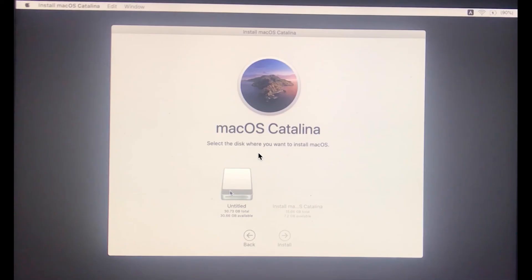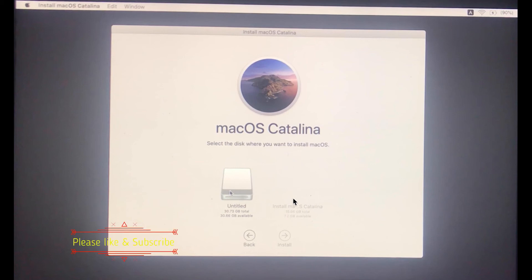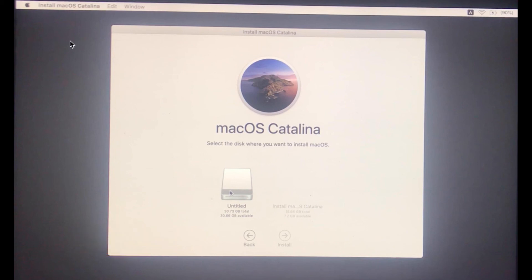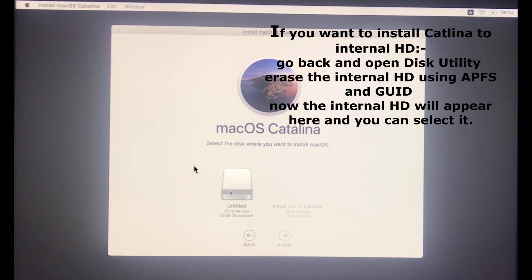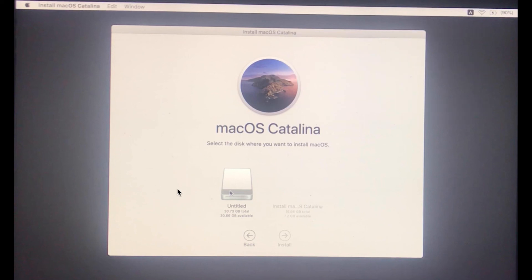A second note: remember the screen that appeared during installation where we saw two disk drives — the bootable media and the formatted USB drive — but the internal hard disk was not visible? If you want to install macOS Catalina on the internal hard disk, go back from that step to Disk Utility and format the internal hard disk as APFS. This will remove all data on the internal hard disk. Once you do this, the internal hard disk will appear in the installer and you can proceed to install Catalina on it.